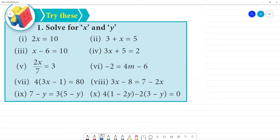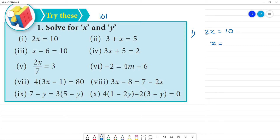Write page number 101. We solve for x and y. First one: 2x is equal to 10. Then what is x? x is equal to — at the multiplication/division level, 10 divided by 2. So x is equal to 5.